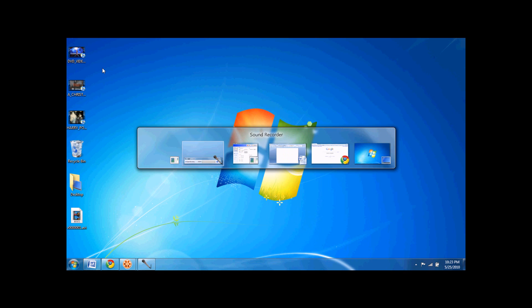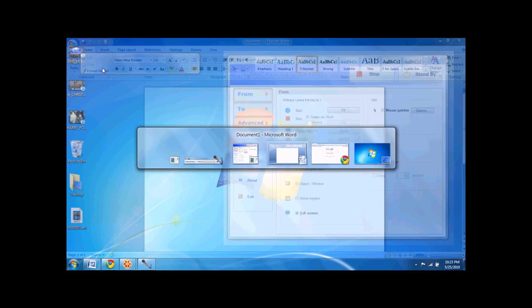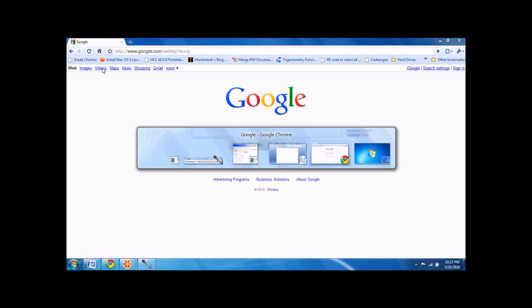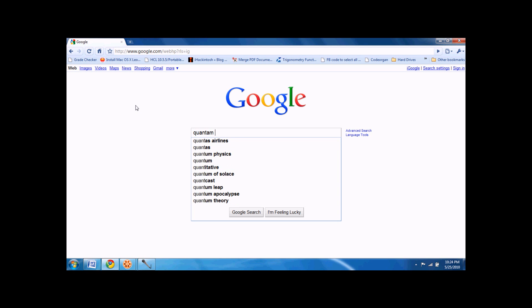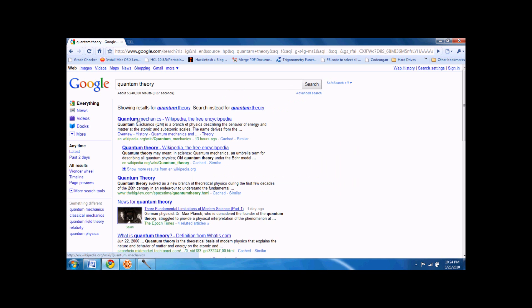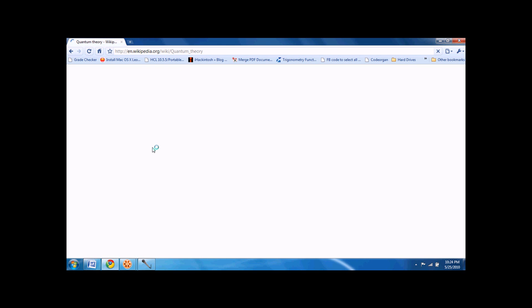So I'll open Chrome for my browser first, so we can research a topic. Let's say you want the quantum theory. Quantum mechanics. No, let's do quantum theory.